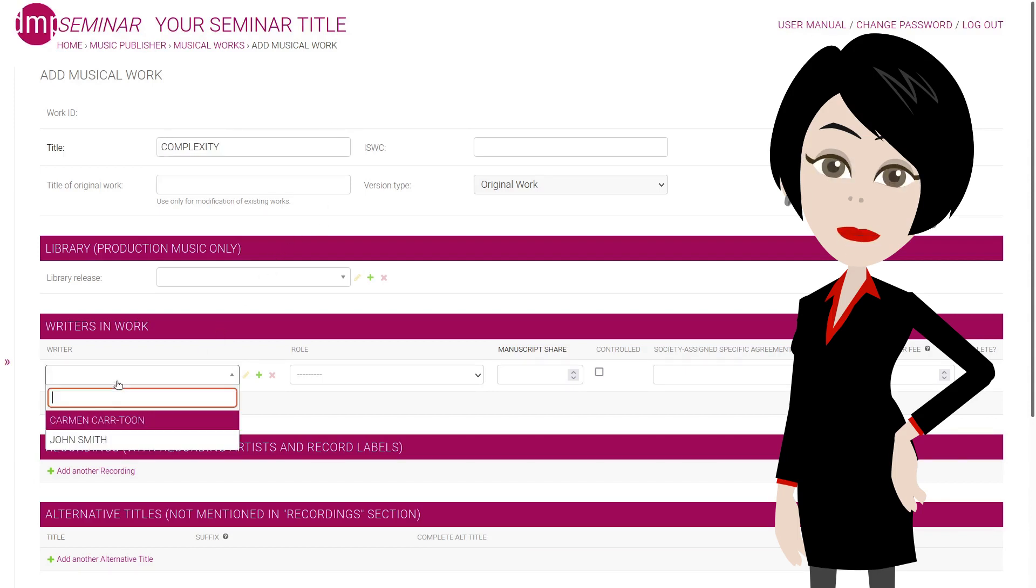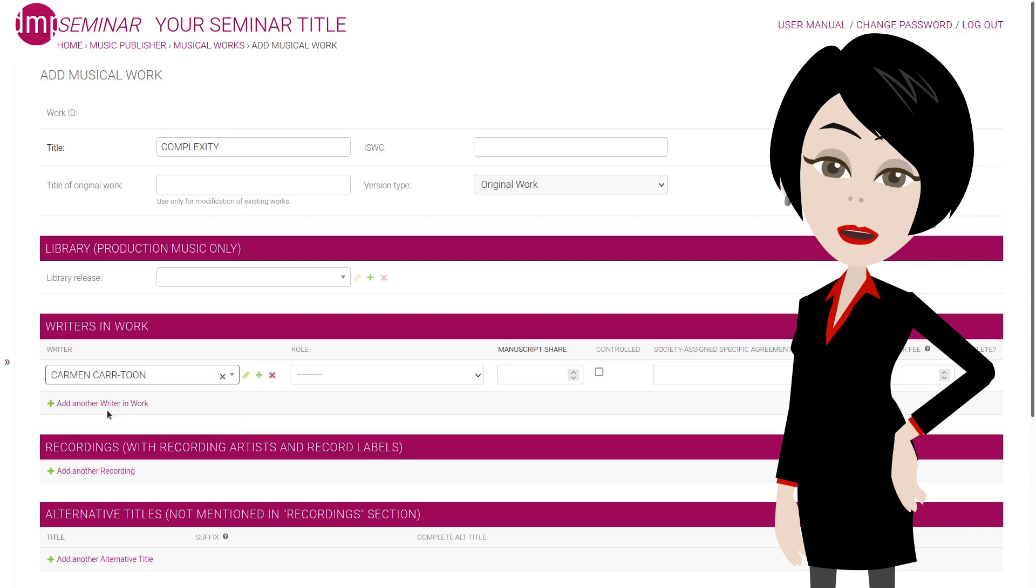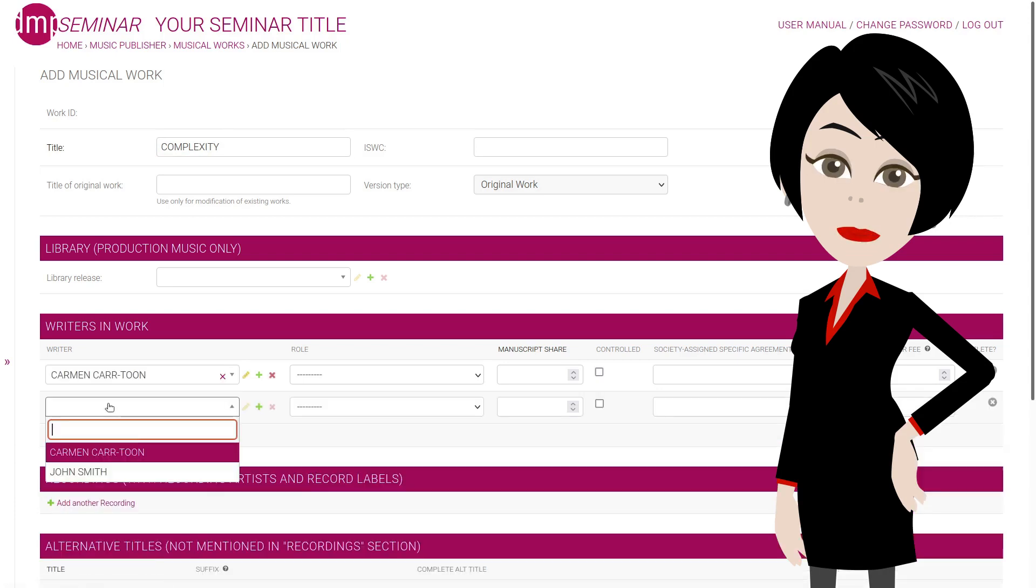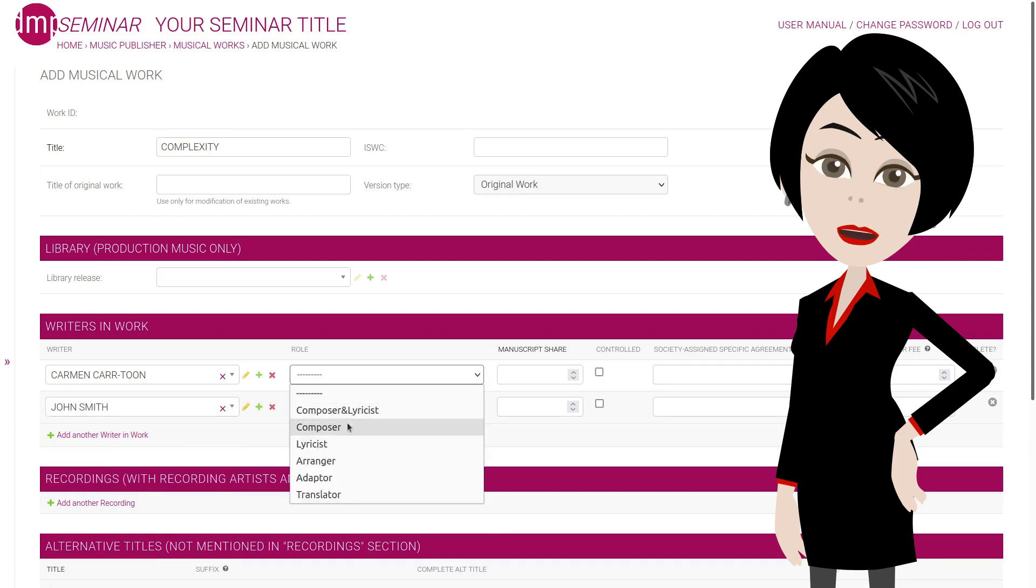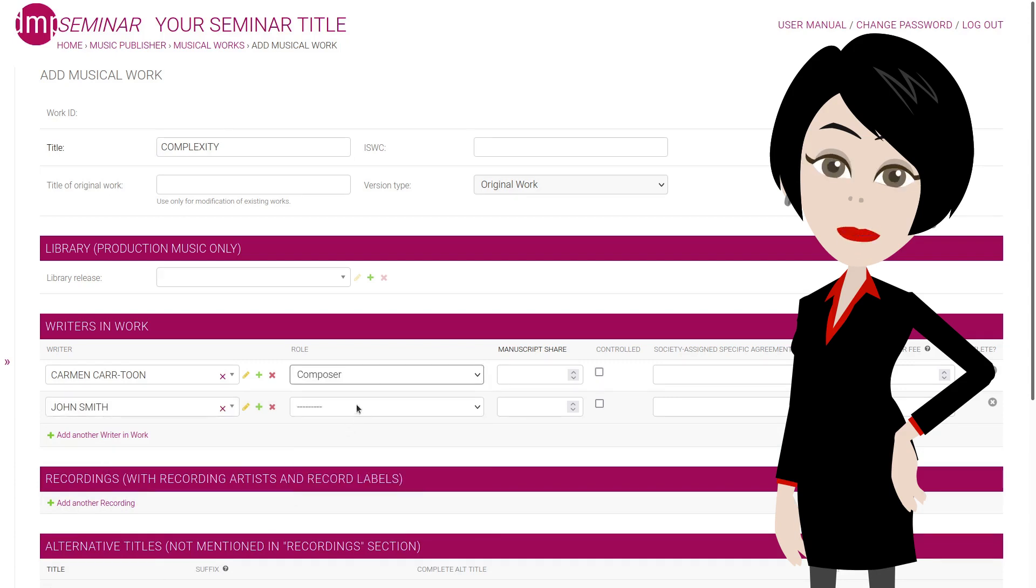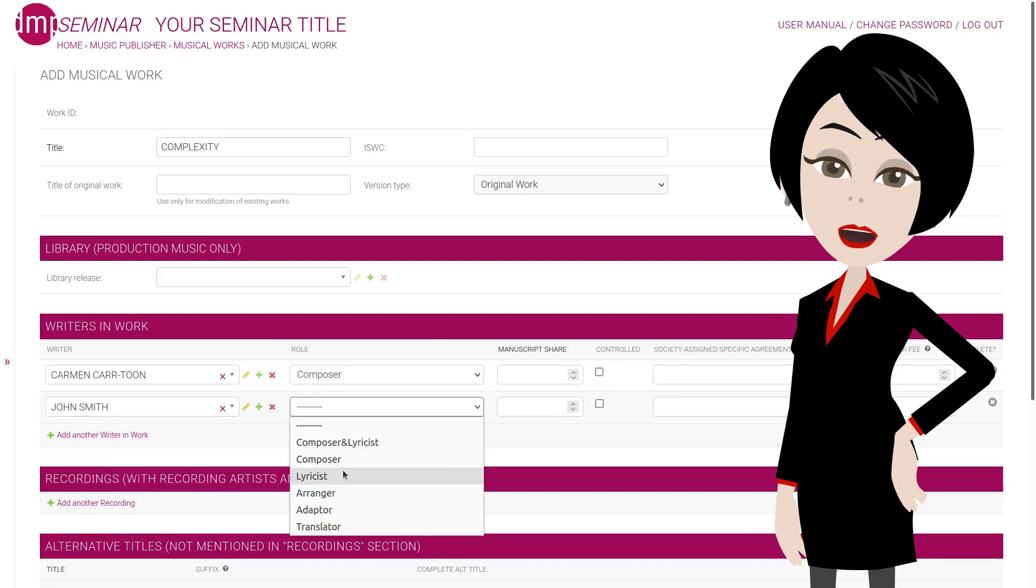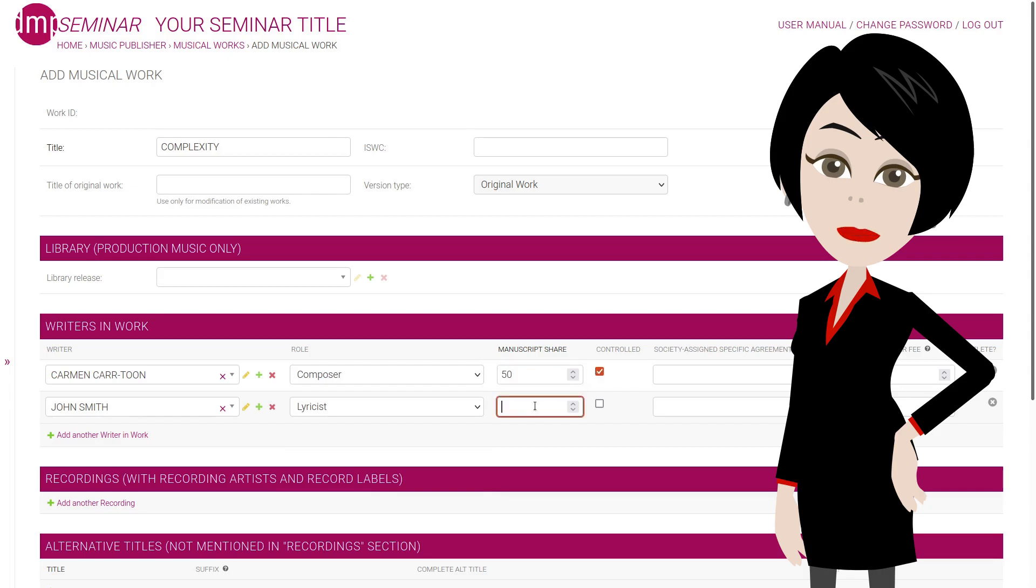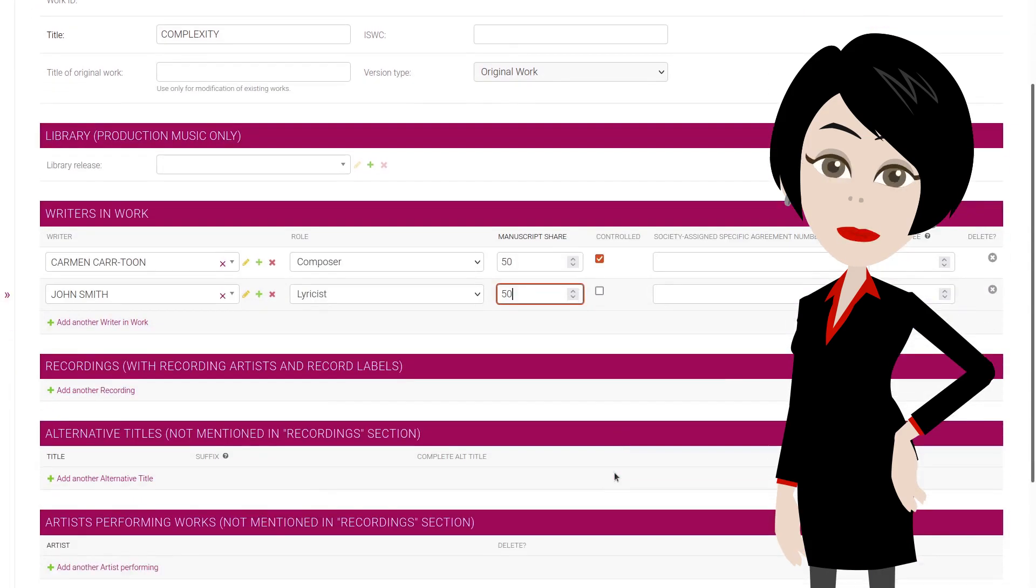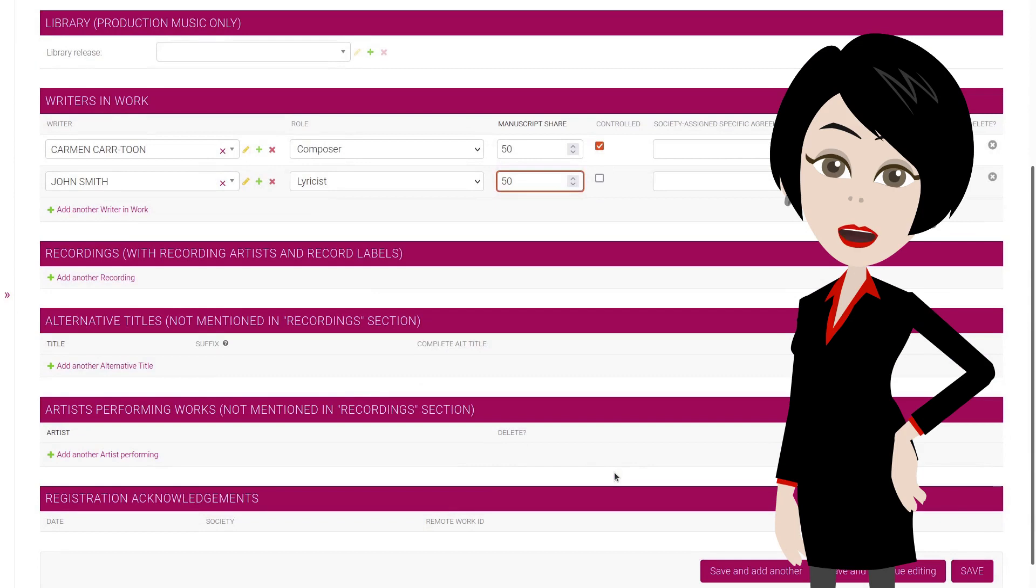We have two writers. The first is Carmen, we already have her data in the database. The second writer is John, and his data is entered as well, so we save a bit of time in this video. Then we select roles, enter Carmen's manuscript share, and select that we are Carmen's publisher. Then John's share. John is not controlled by this publisher.